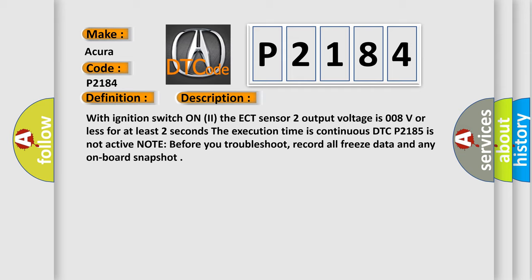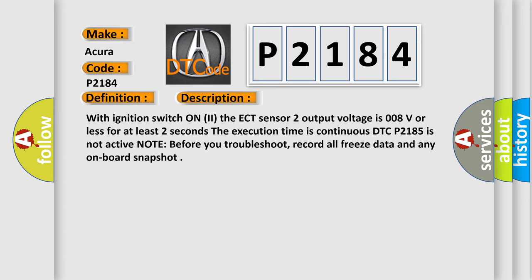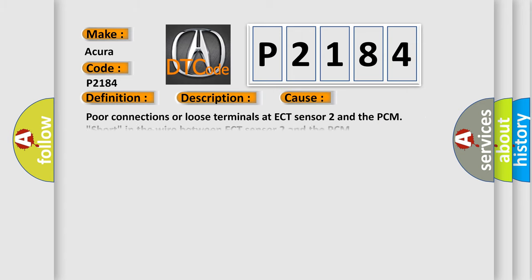Note: before you troubleshoot, record all freeze data and any onboard snapshot. This diagnostic error occurs most often in these cases: poor connections or loose terminals at ECT sensor 2 and the PCM, short in the wire between ECT sensor 2 and the PCM, faulty ECT sensor 2, PCM may need to be updated with the latest software, faulty PCM.